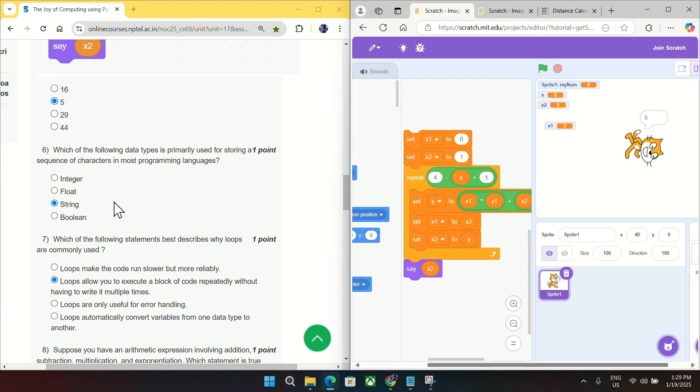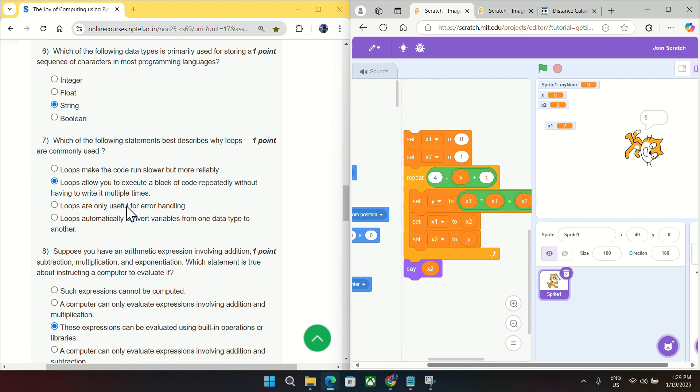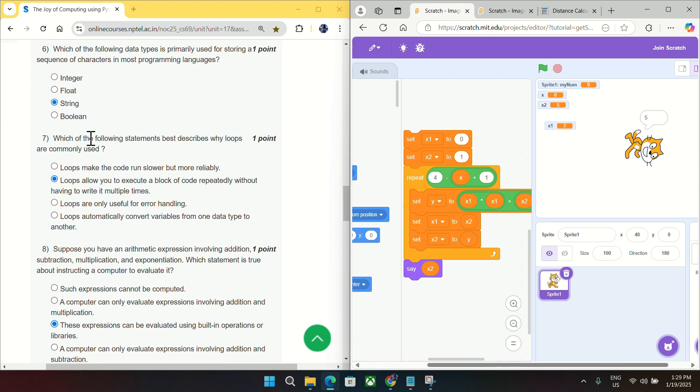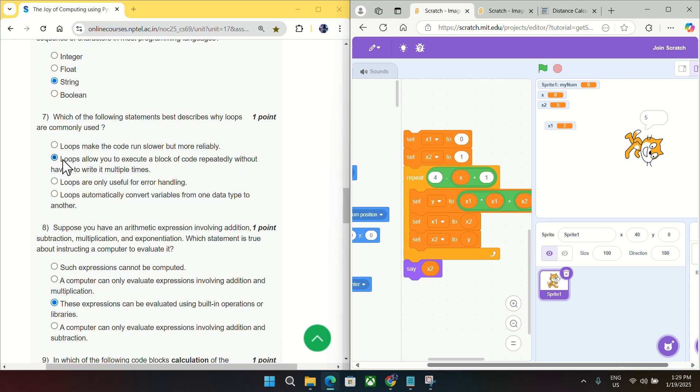For question number six, which following data type is primarily used for storing a sequence of characters? So it is string. Using string only we store sequence of characters, we don't have any other option. Question number seven, which of the following statement best describes why follows? It will be B as it is used to execute a repeated block of code. So for question number seven mark B.